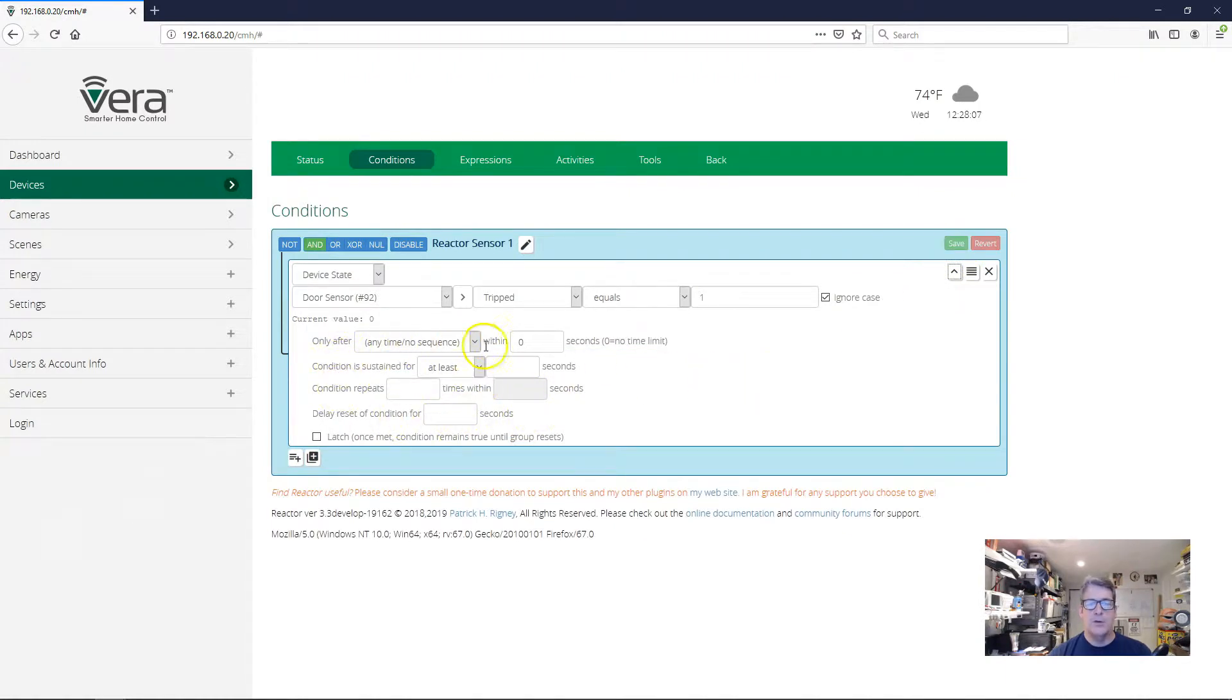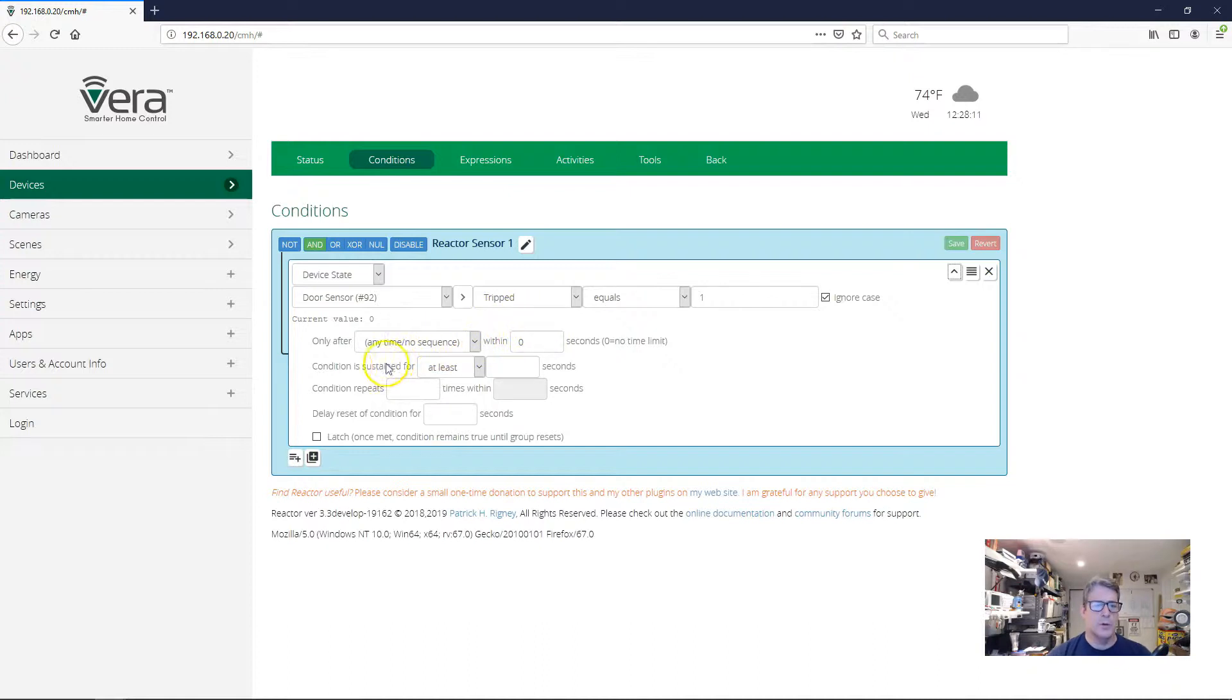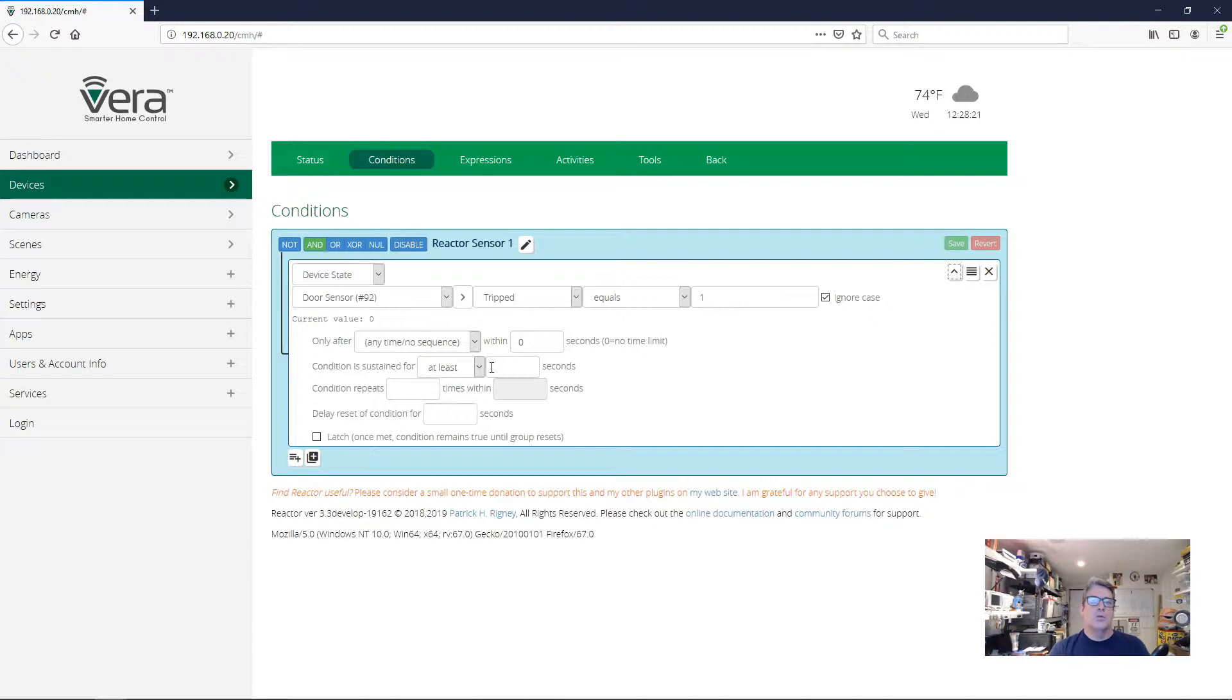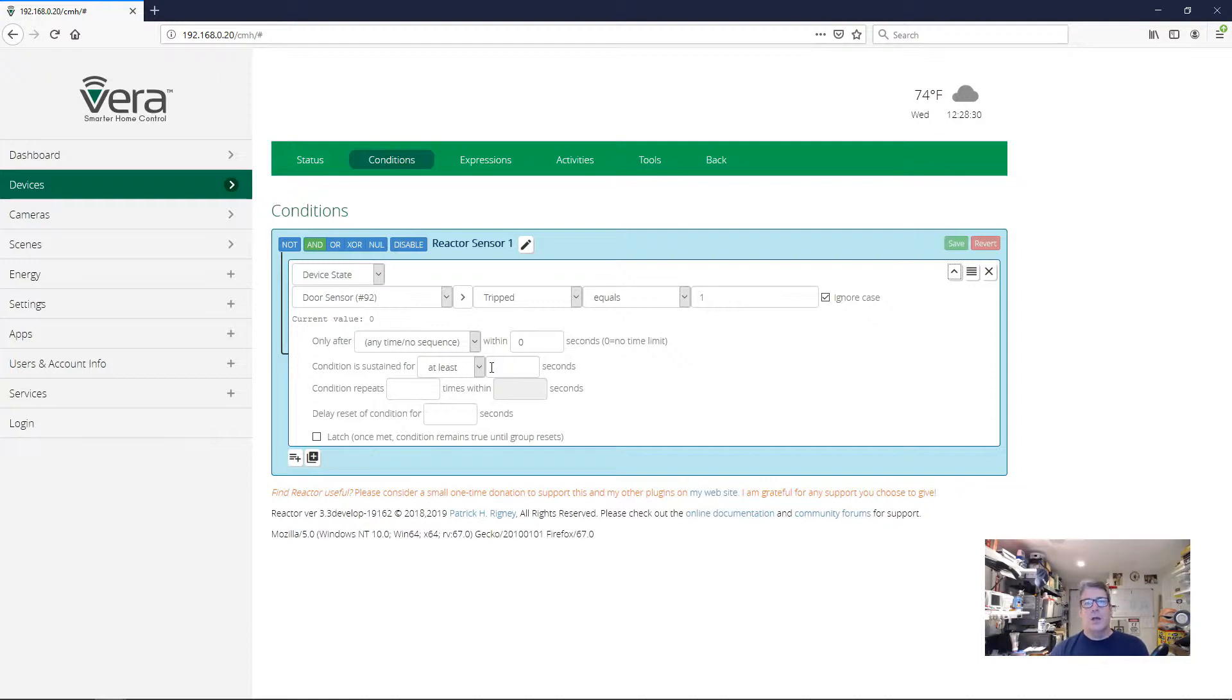And then you have access to all these options for this condition that would normally not be visible. And the specific delay we're interested in is this one right here, condition is sustained for. So recall the scenario that we're trying to set up here is when the door has been left open for a certain period of time. In other words, when the door sensor being tripped is sustained for a certain period of time, then that's when we want this condition to go true and our action to happen.